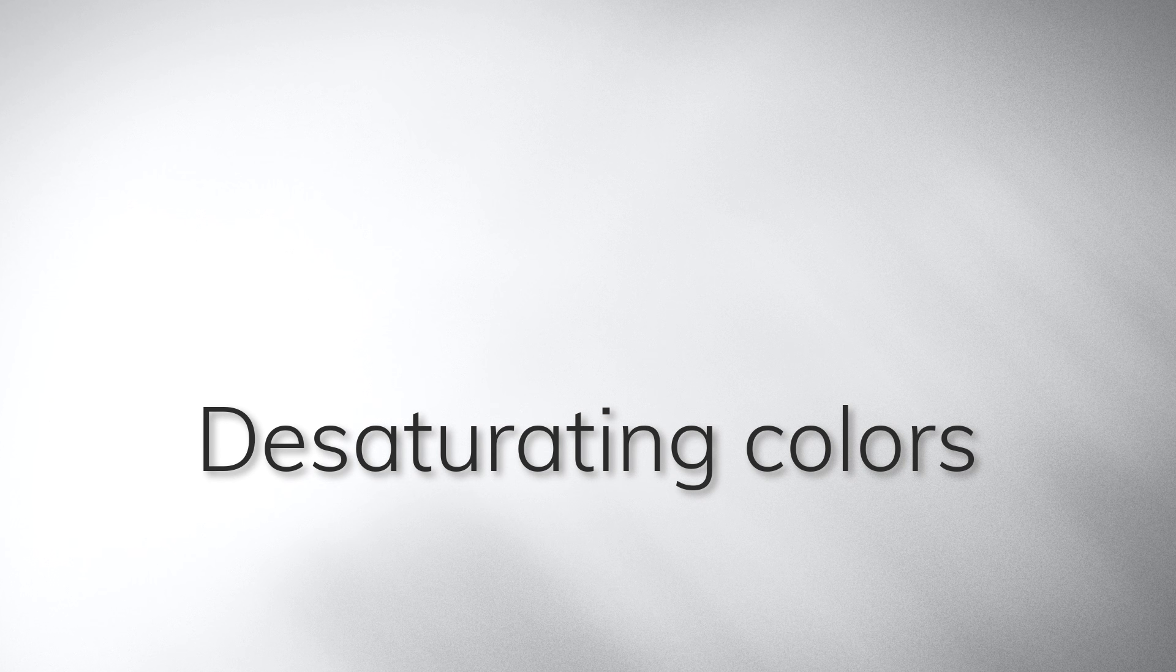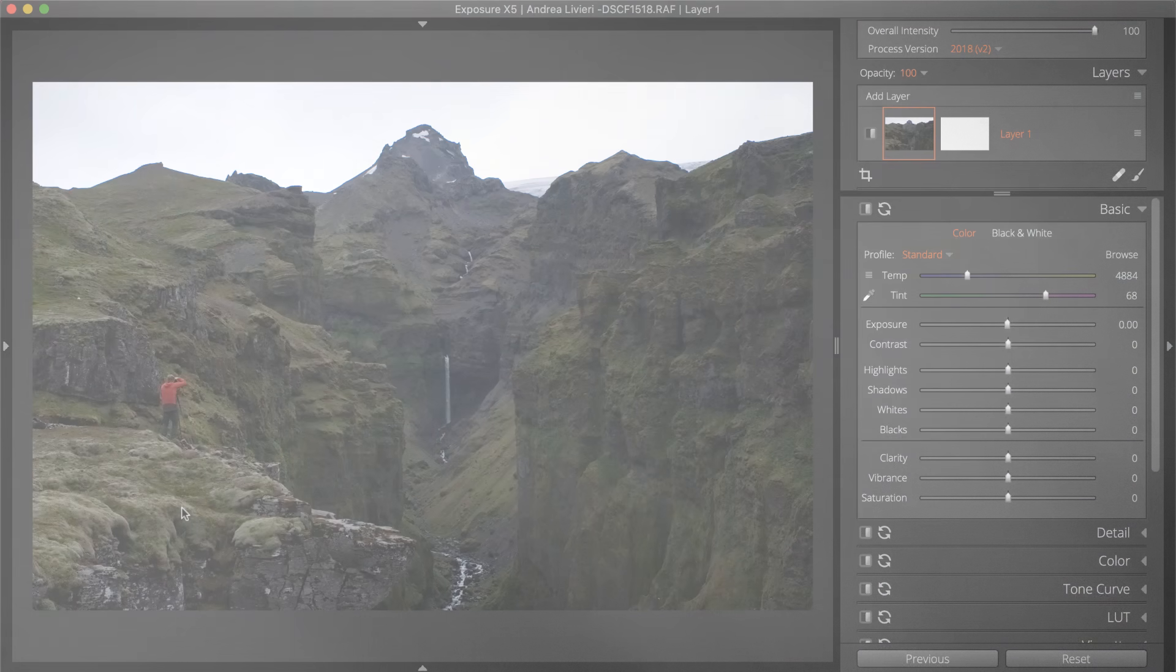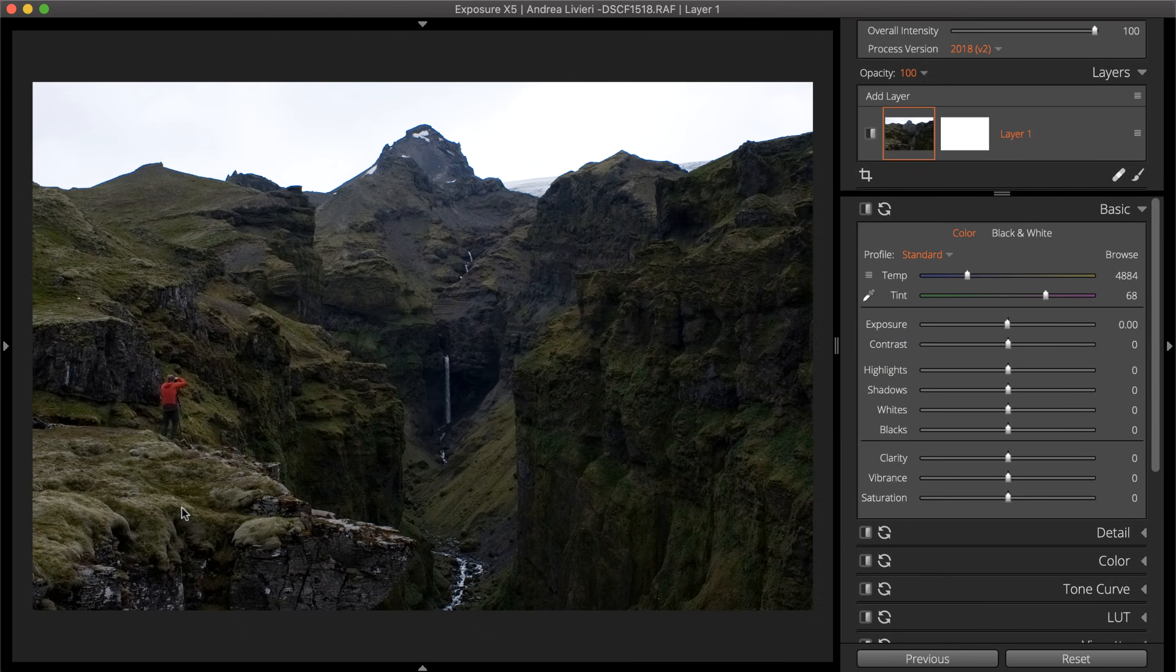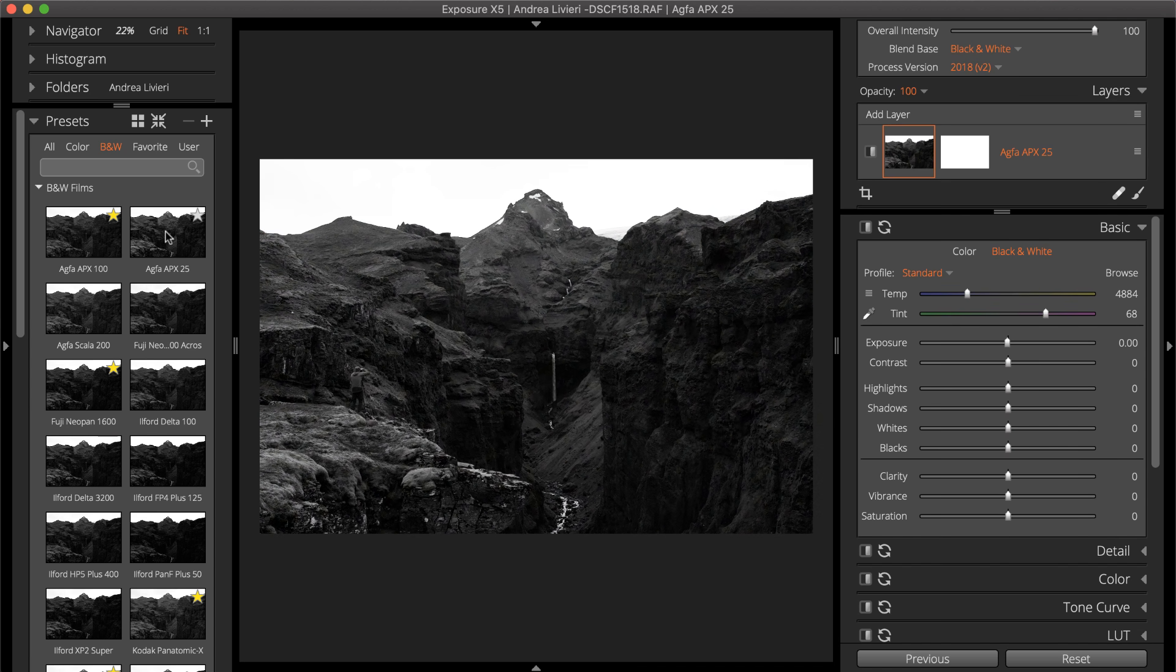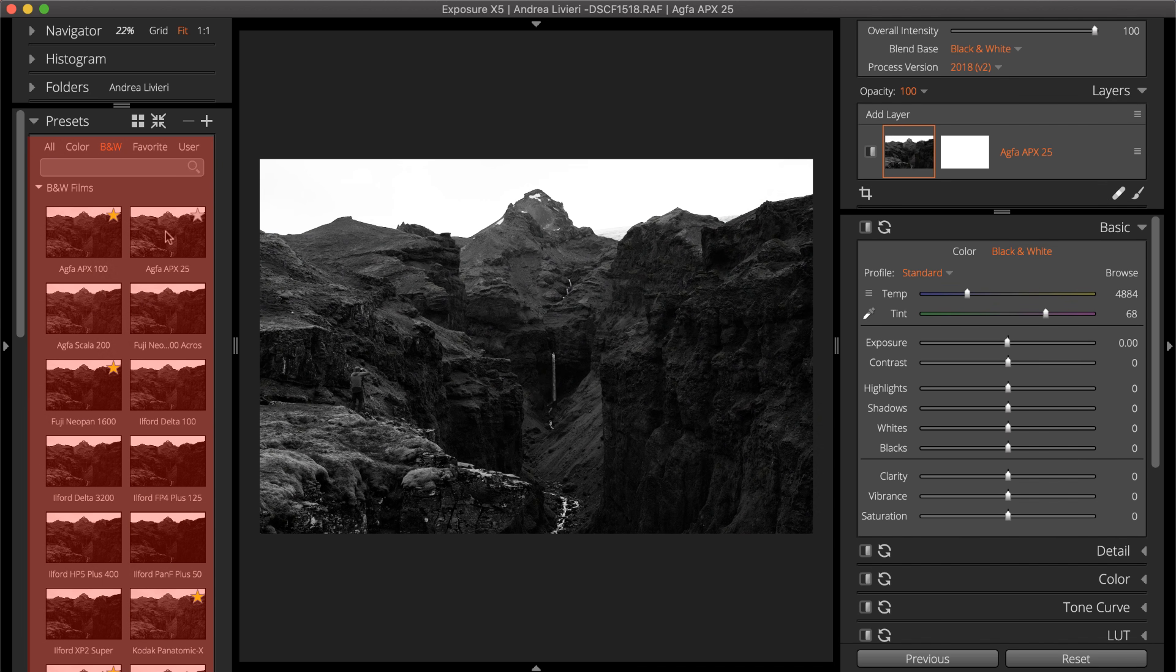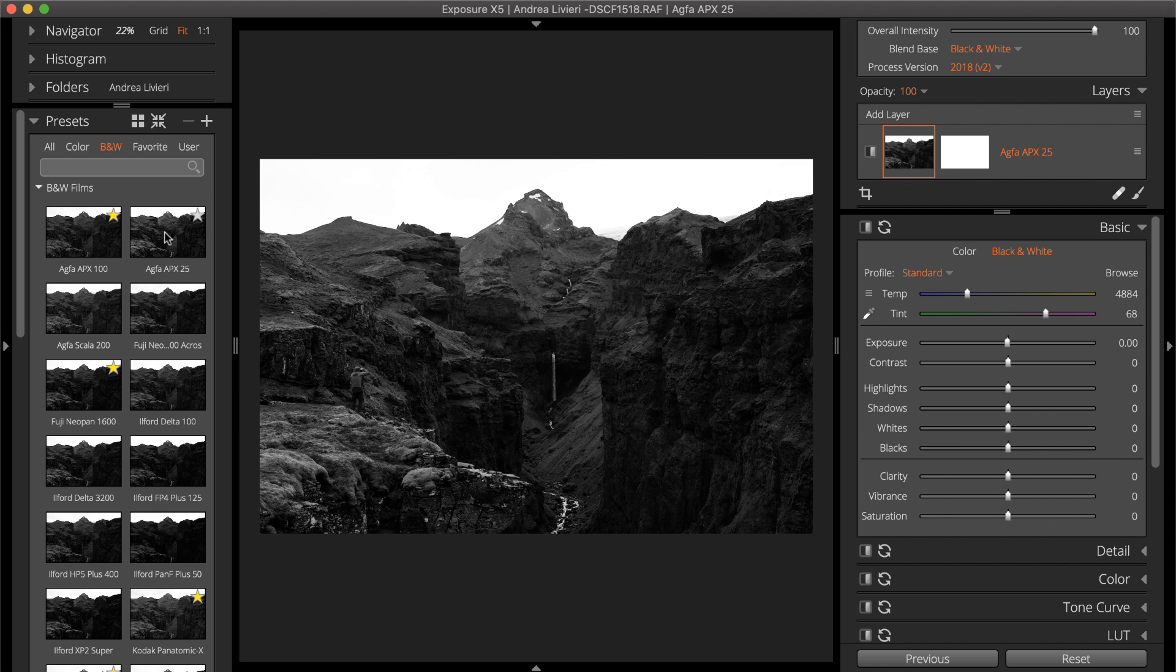The first step in the process is to remove or reduce the color from the image. Converting the image to black and white can be performed with one of Exposure's black and white film presets.